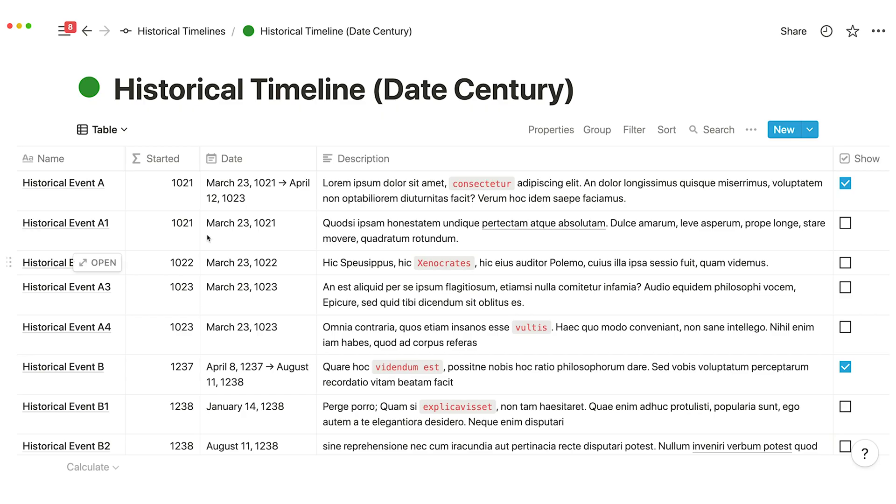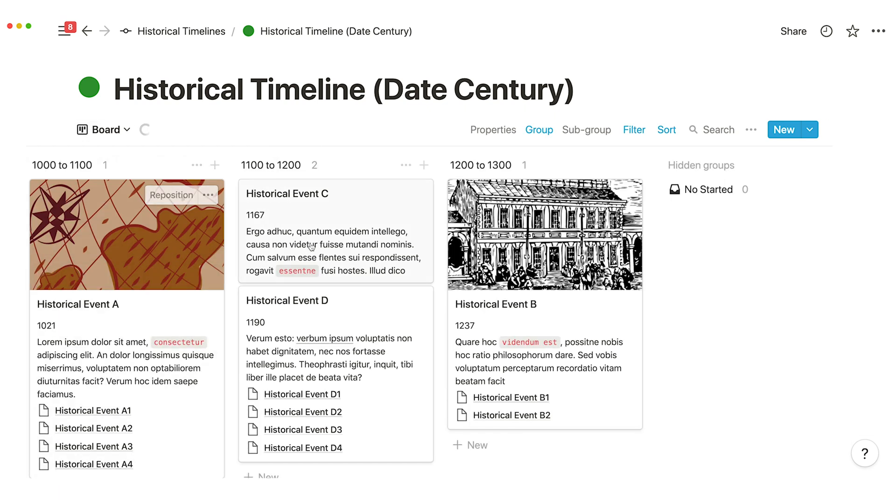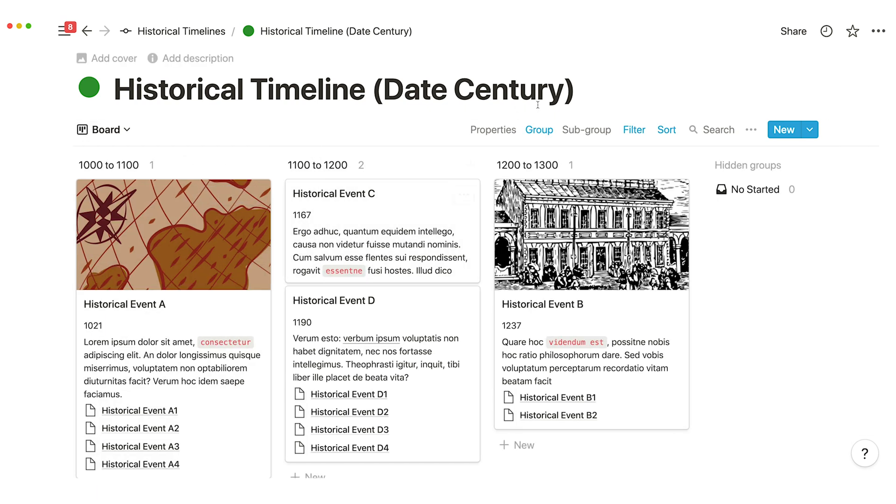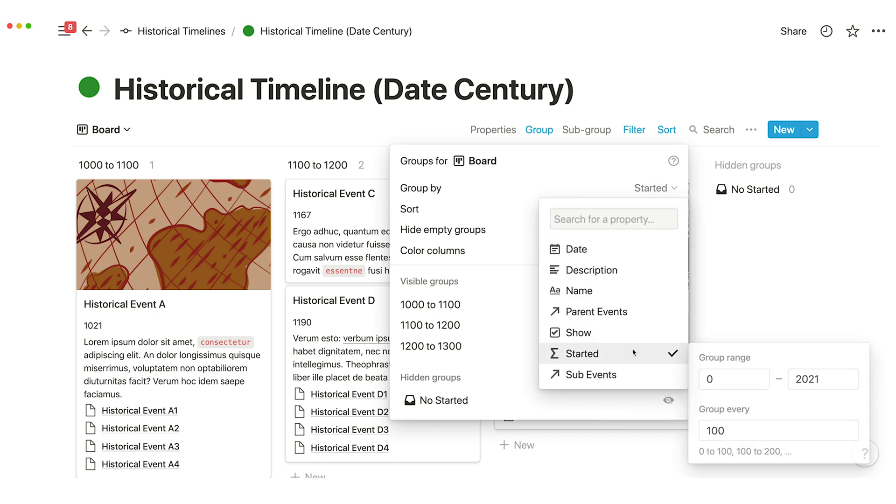I won't be using the timeline database view because of some limitations but rather I'll be using the board view. I'll be using formulas and of course the grouping feature.